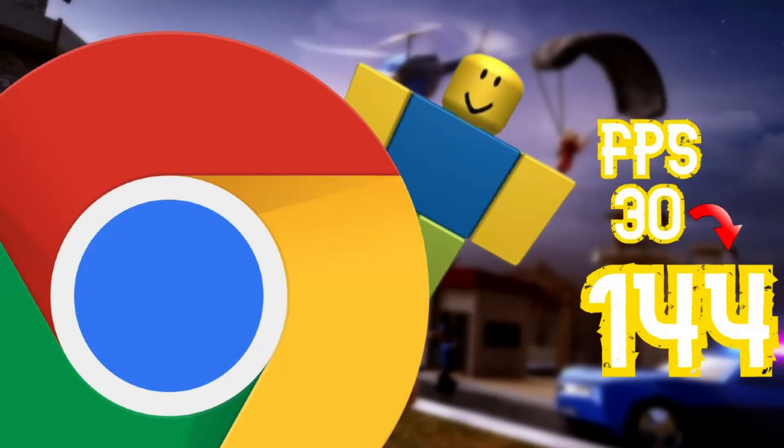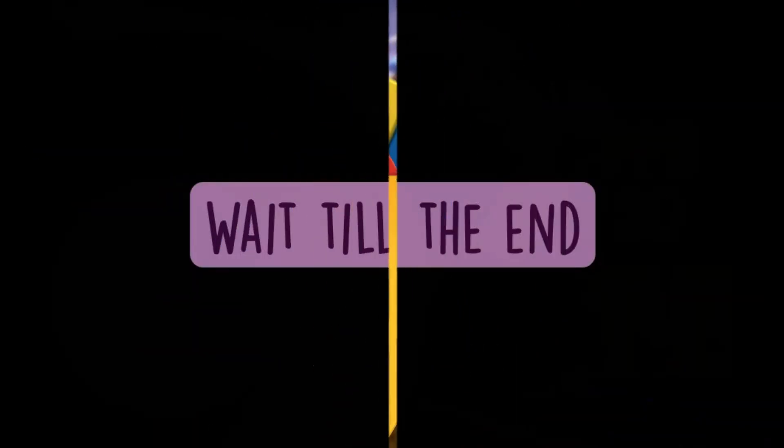Hello. It is Mr. Chrome Tech, and today we are going to be maxing out your Chromebook's performance. Wait till the end to find the best method.